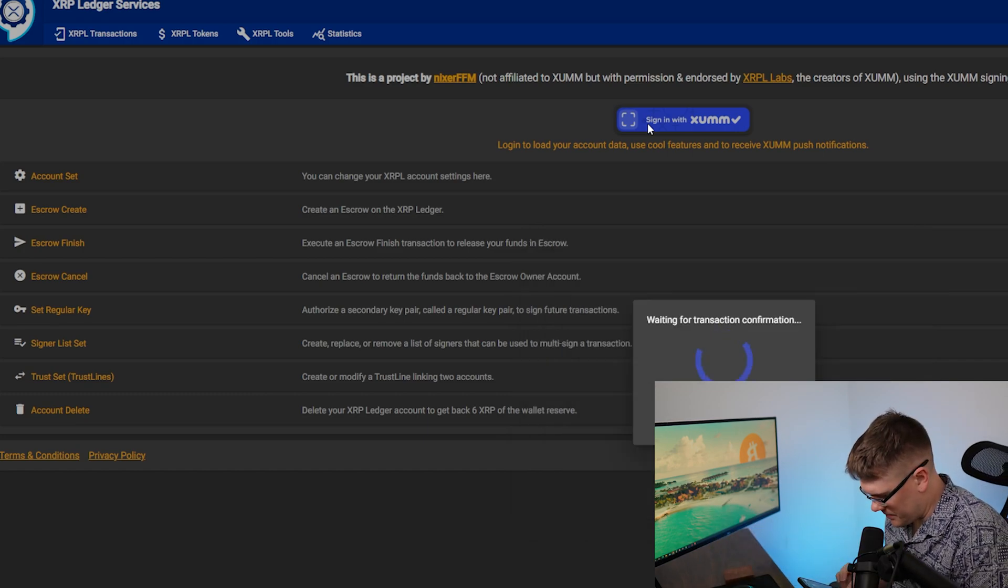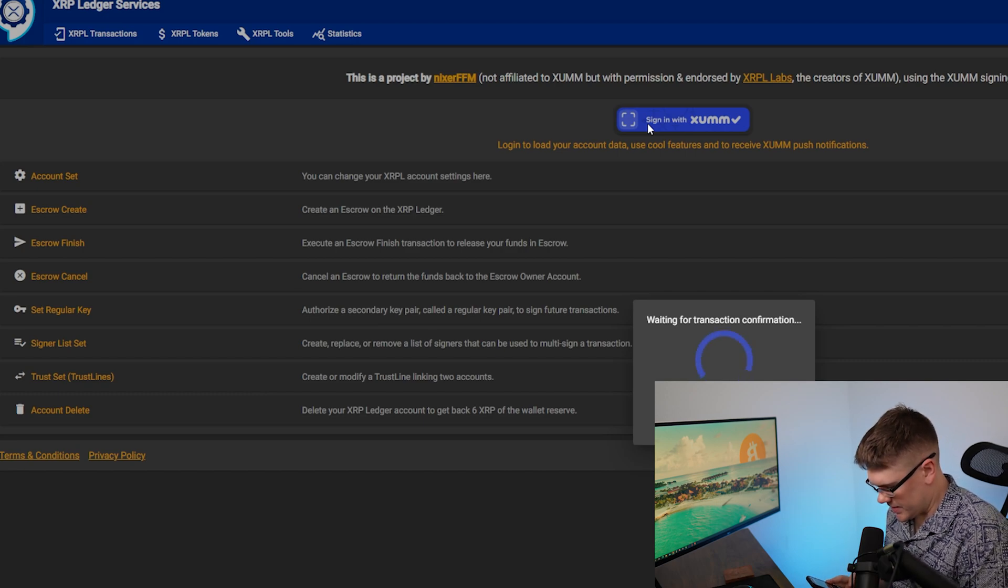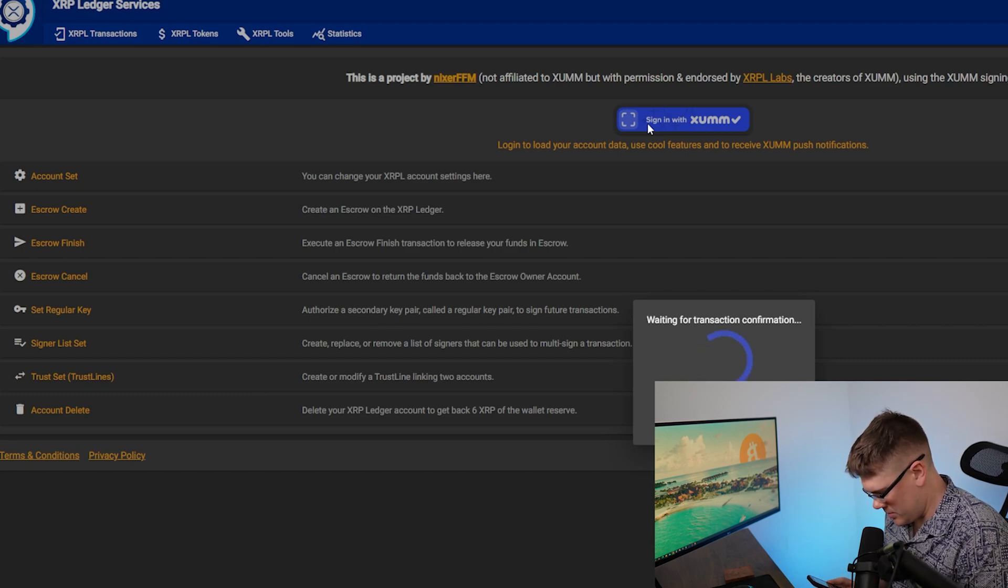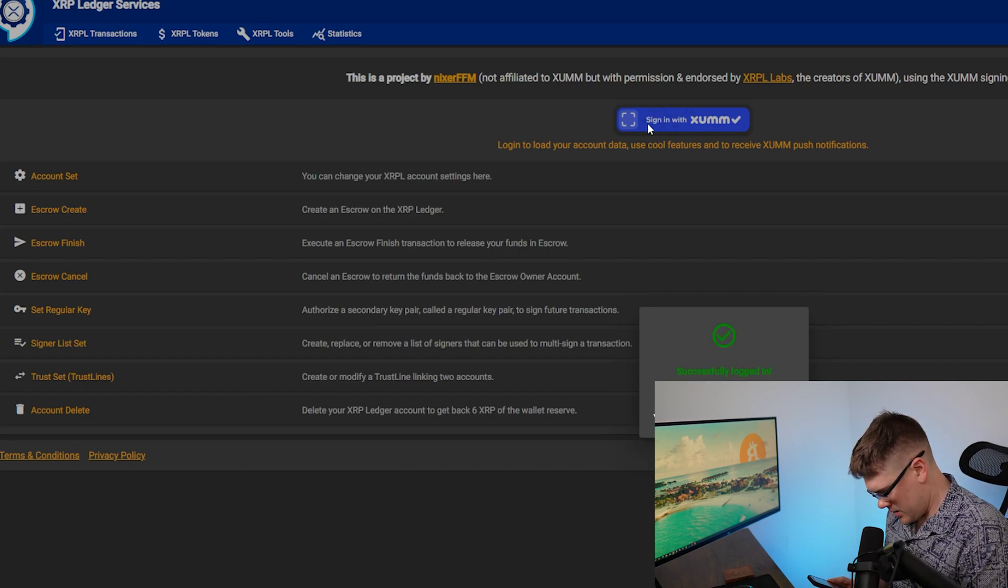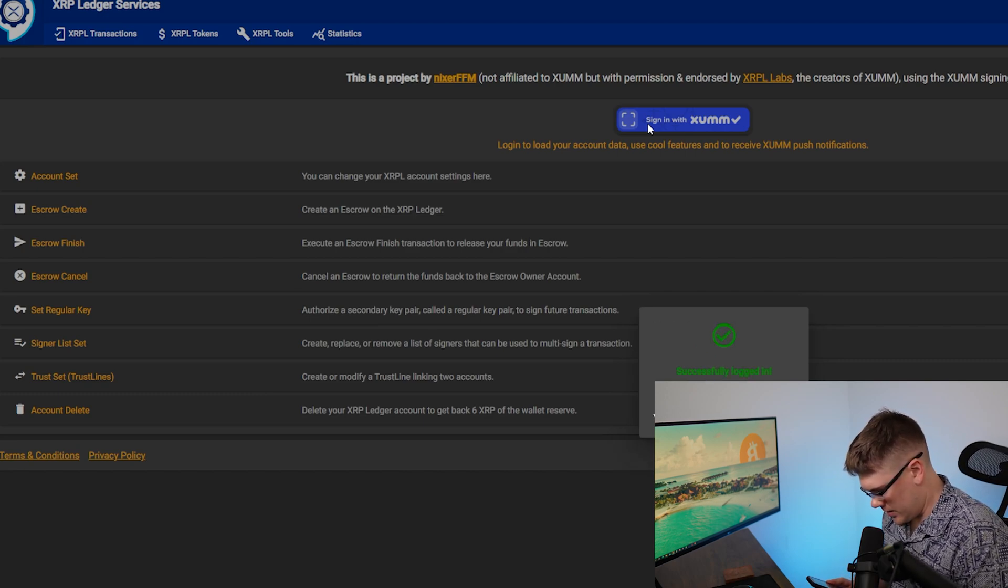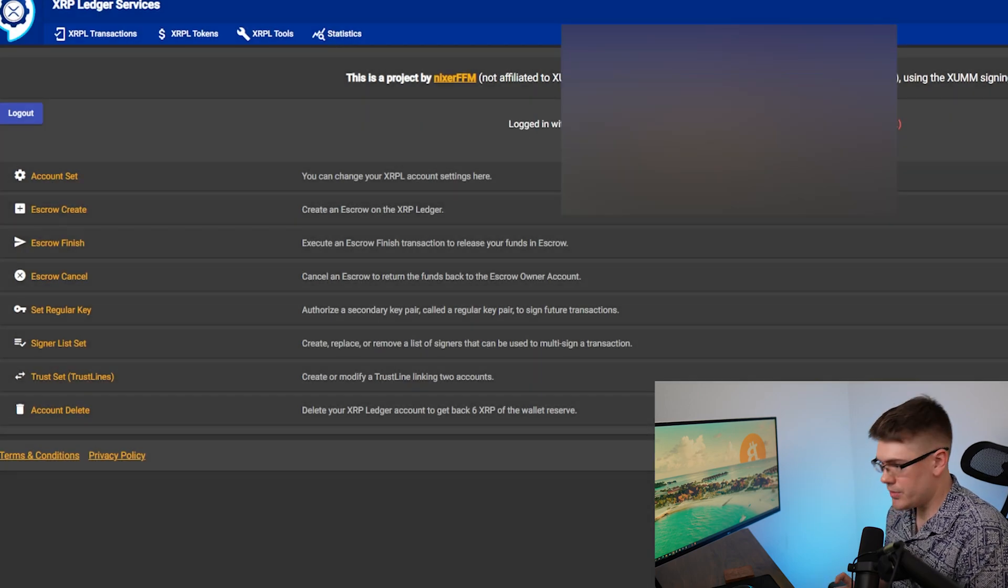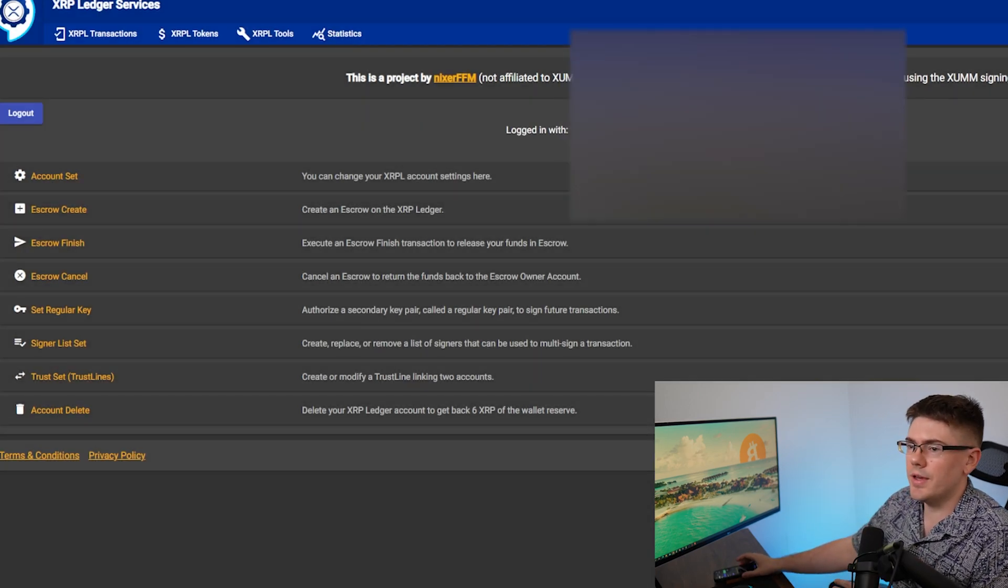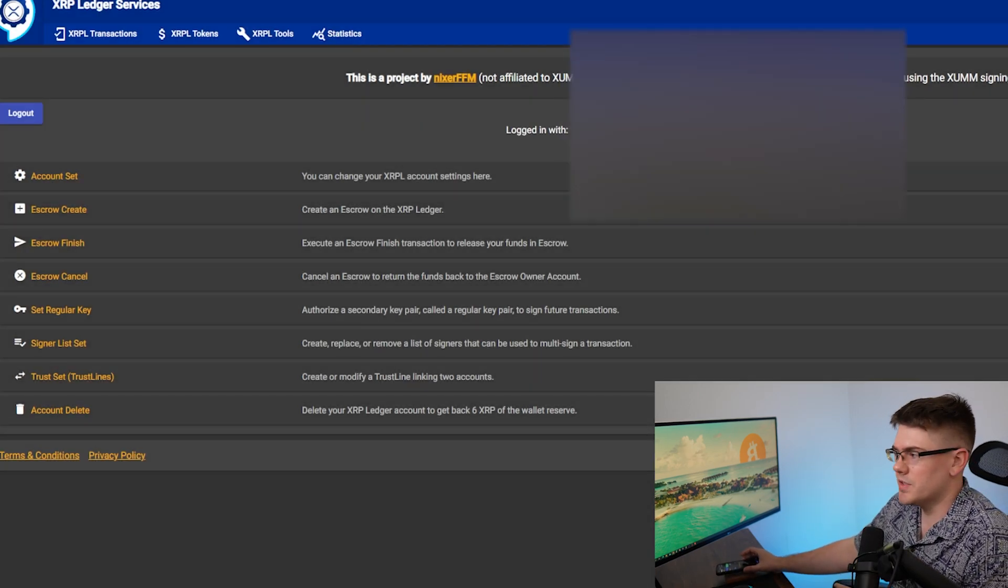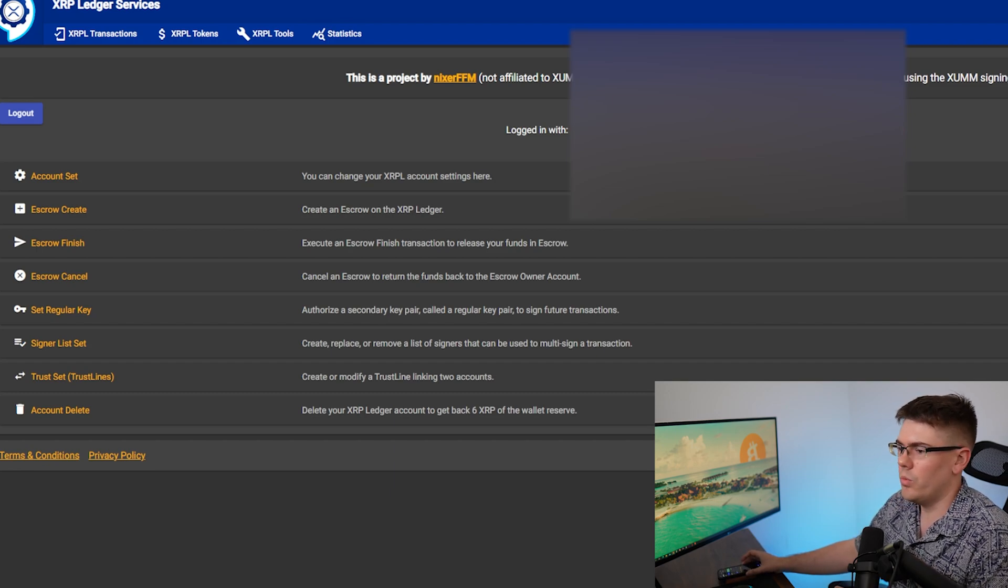Slide to accept that transaction. Then it's going to ask you for your pin. Pop that in and then the transaction will be signed. You'll hit close and then you are logged into the XRPL services page with your Zoom wallet.